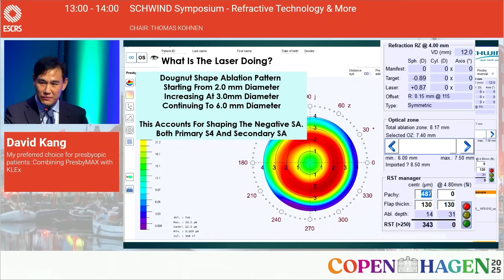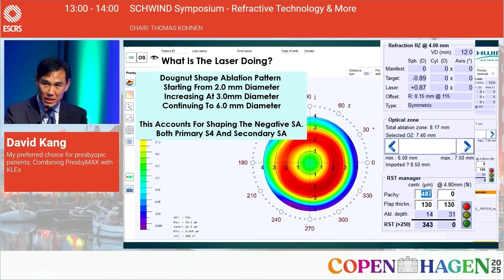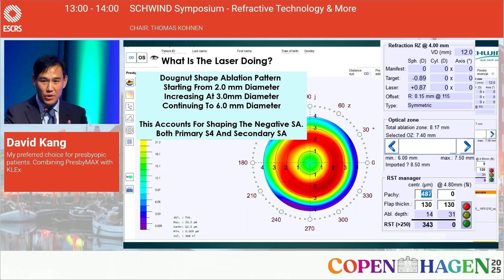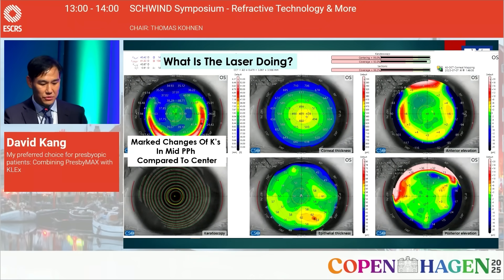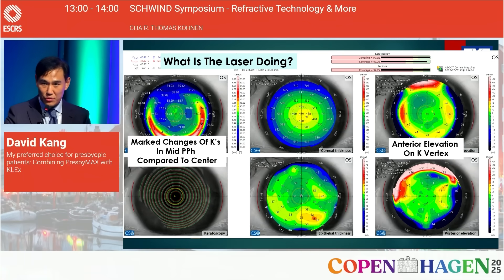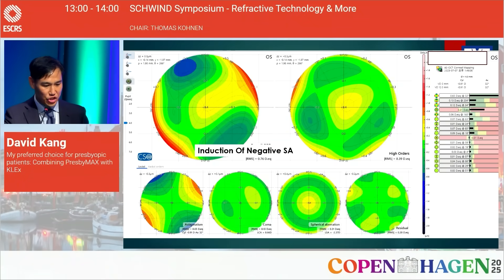What is the laser actually doing to the near eye? With an input of zero/zero/zero, the target is set to minus 0.89, so the laser performs a hyperopic ablation of plus 0.87. There is a donut-shaped ablation pattern starting from two millimeters in diameter, increasing at three and continuing to six millimeters. This accounts for shaping of negative spherical aberration — both primary and secondary. Post-op topography from the MS-39 shows marked changes of curvature in the mid-periphery compared to the center, anterior elevation on the corneal vertex, epithelial thinning in that area, and induction of negative spherical aberration on the corneal vertex.